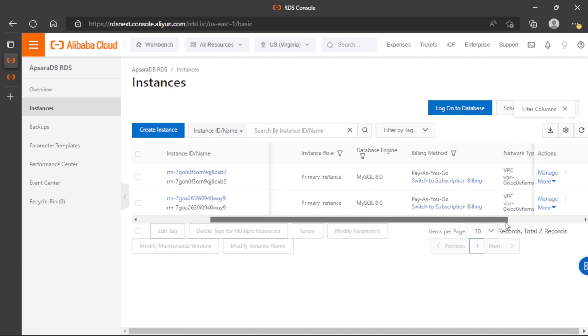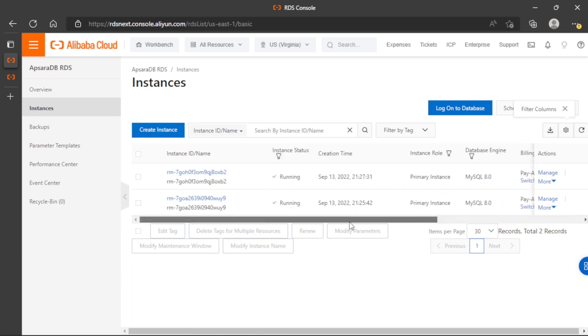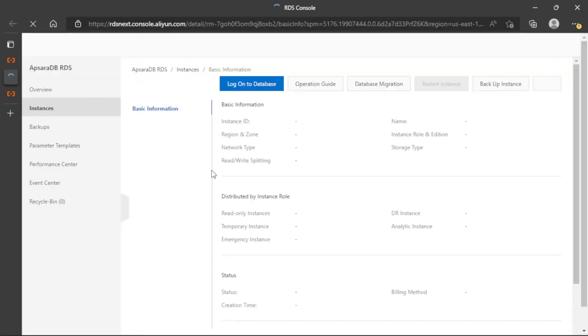And now we can delete this one, for example, the first one here in the list.